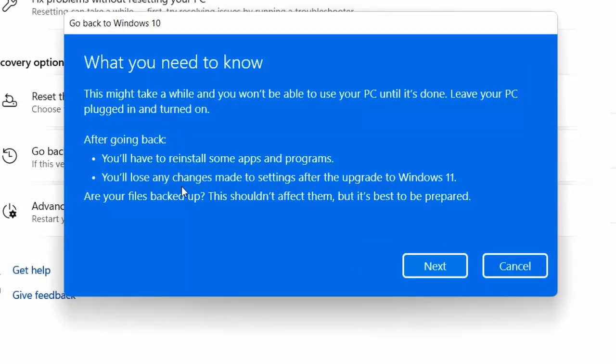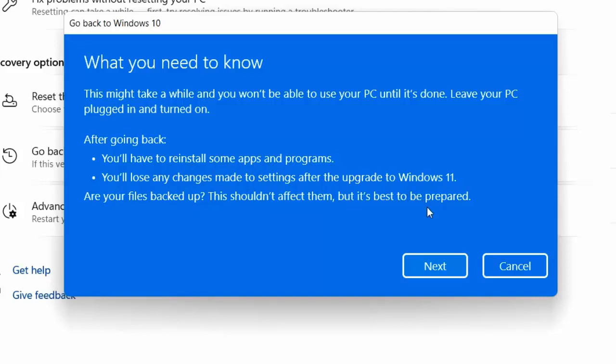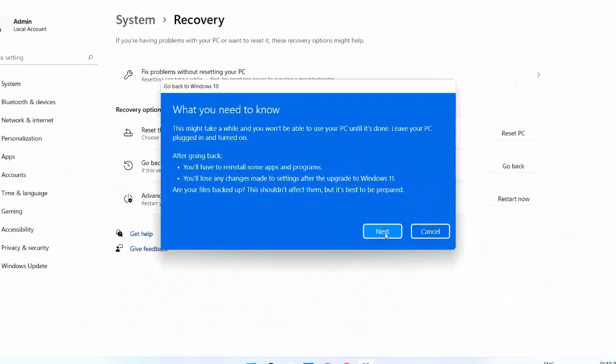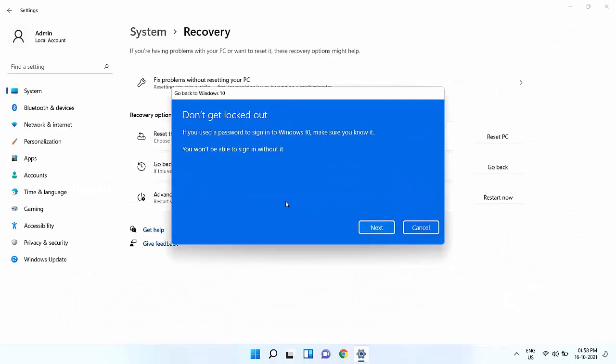So here it's saying if you installed some apps or changed any settings in Windows 11, you need to do it once again. No problem, but we will not lose the data. Remember, we will not lose the data. Simply click on Next.